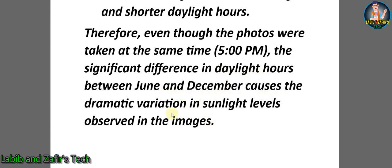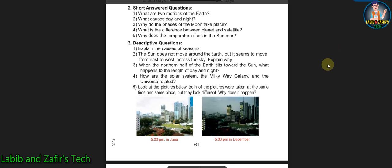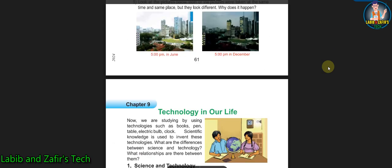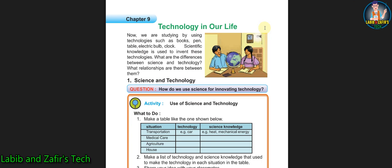So students, that's all for today. Hope you have liked the video. Our next video will be from Chapter 9 - Technology in Our Life. You all are invited to watch that video. See you soon. Assalamu alaikum.